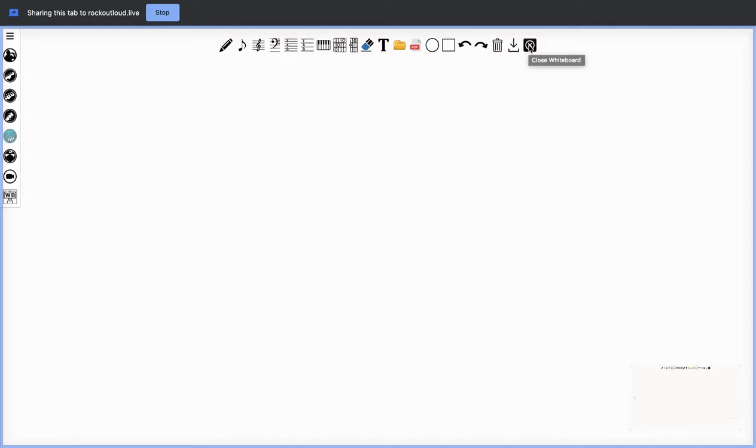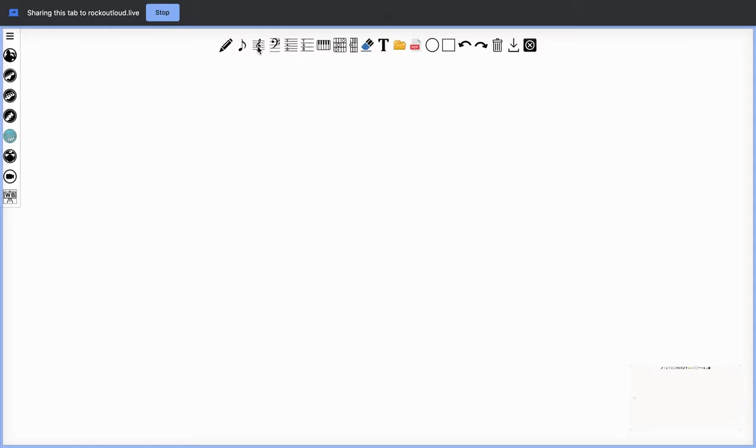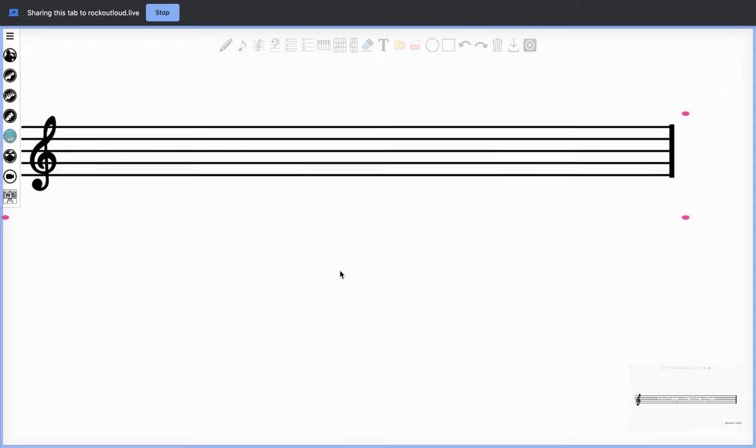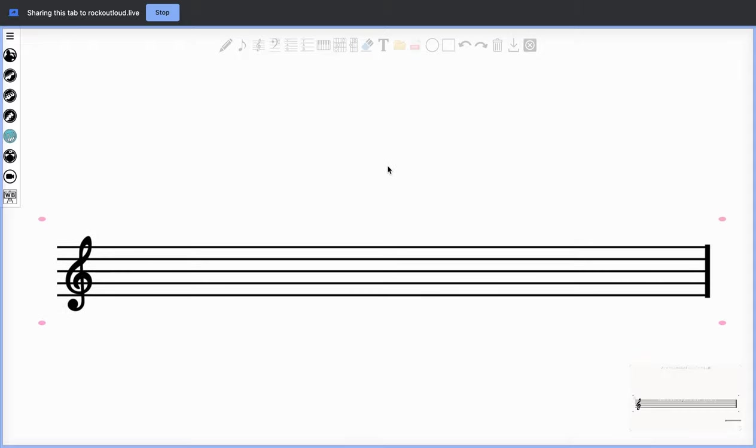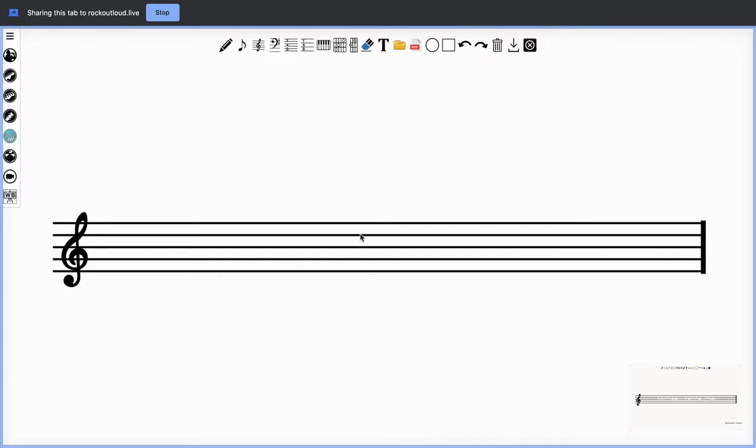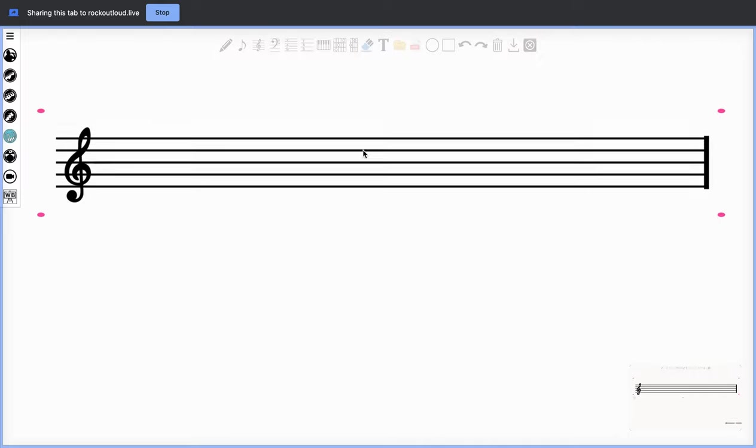Now that you have the whiteboard open, if you select treble clef you'll see it appears right here on your screen. This can be moved anywhere you'd like up or down. You can also remove it by hitting the undo button. So I'm going to pull up a treble clef and I'm going to place this in the middle of my screen.